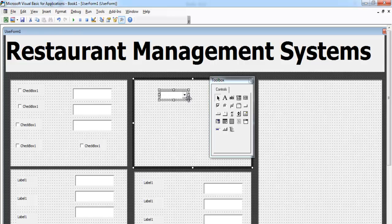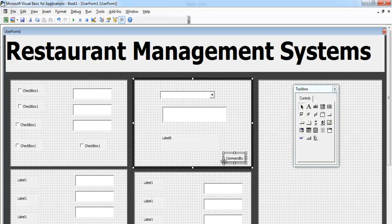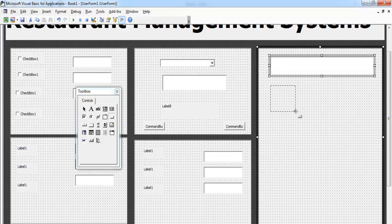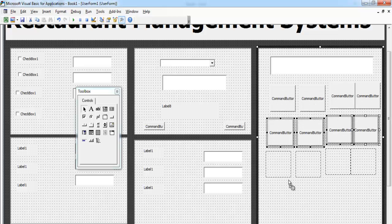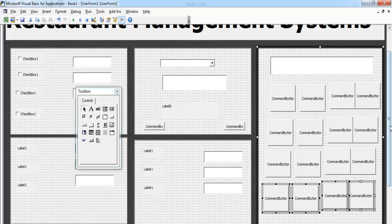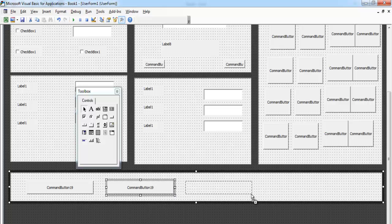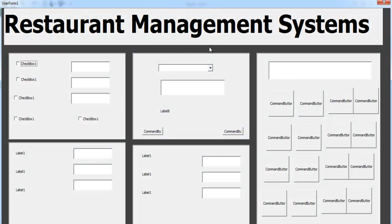Add a ComboBox here, a label underneath, a TextBox, and two buttons — one here and another one here. Add a TextBox and more buttons, then copy them across. Underneath we need about three or four more. If we run the program right now, this is how the interface is looking.